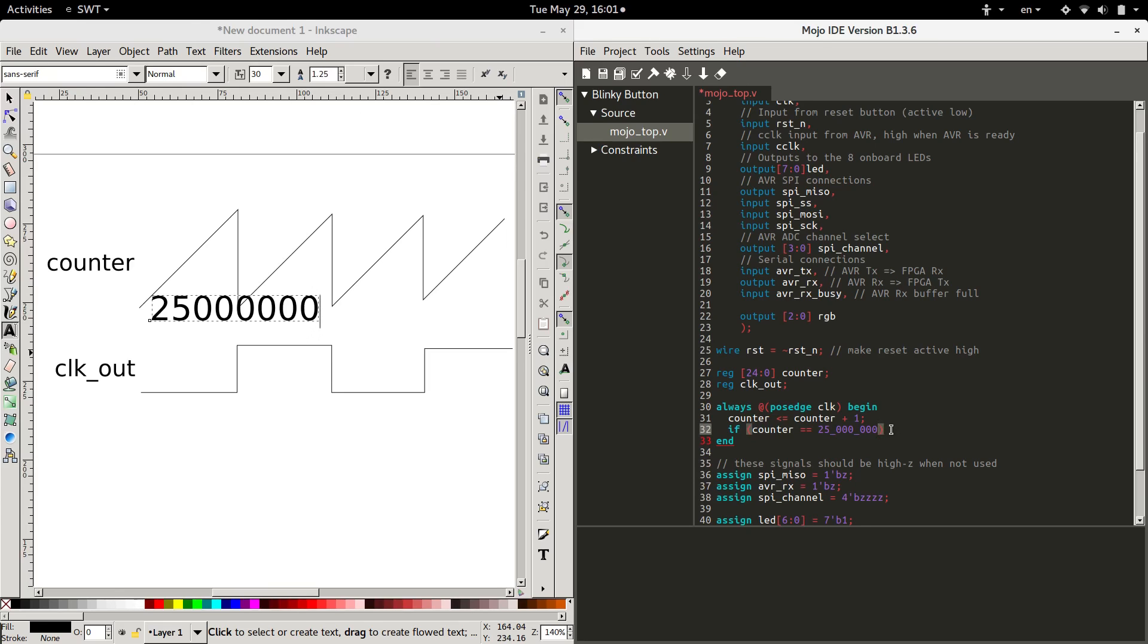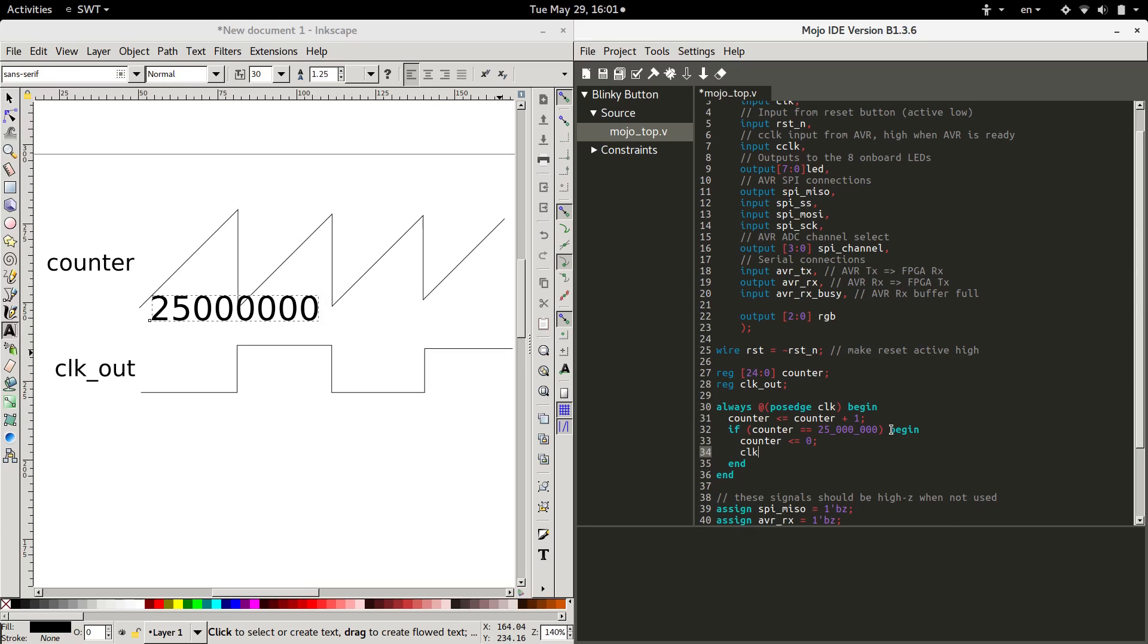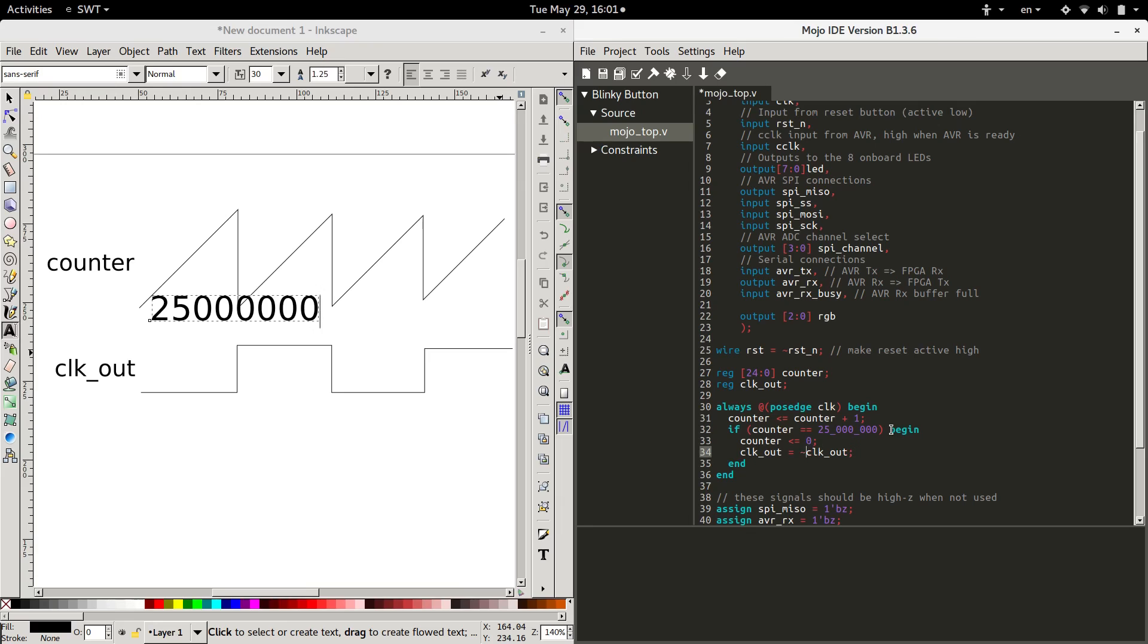If counter is that big, we're going to reset counter. So we'll use this to signify that we just want to invert it. Clock out equals inverted clock out. Cool.